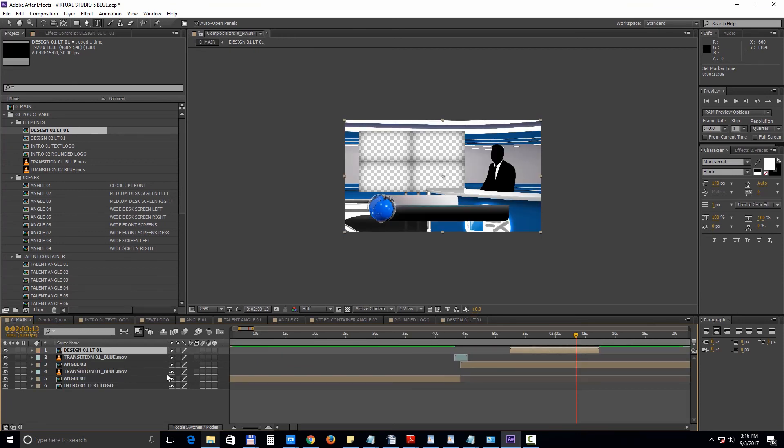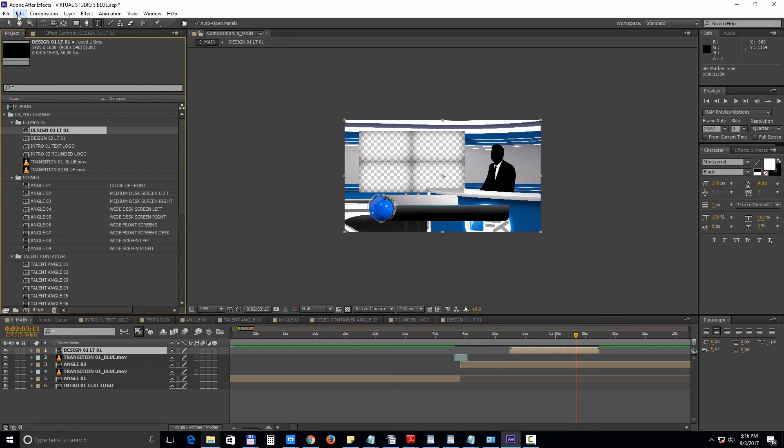You can also duplicate the lower third compositions. Just make sure you do it in the project panel area. So with the composition selected choose edit duplicate.